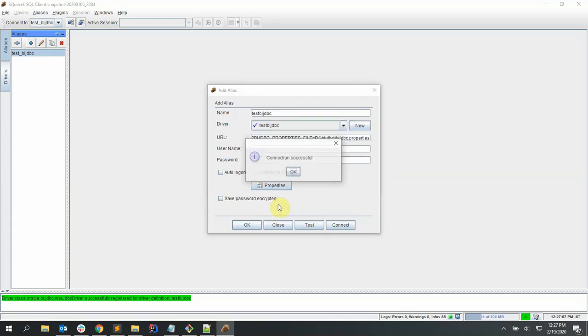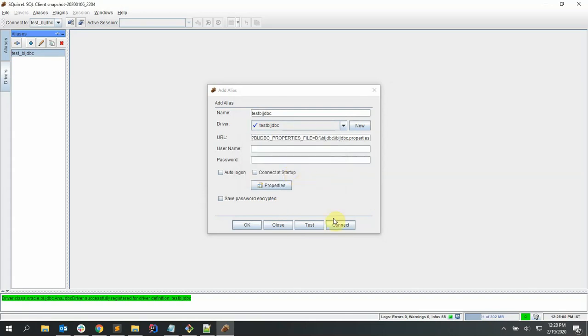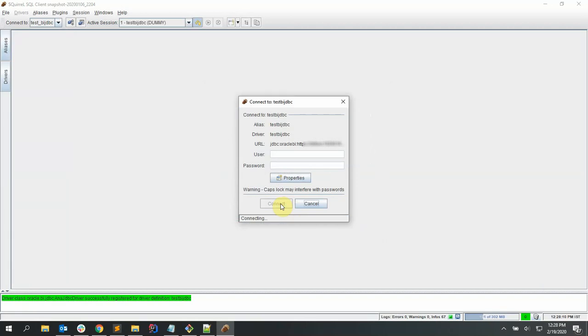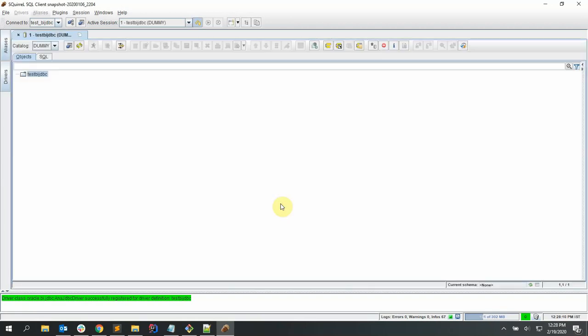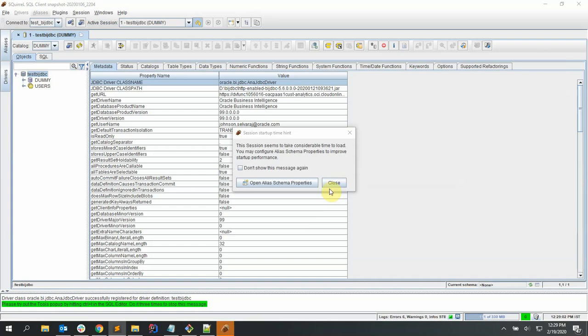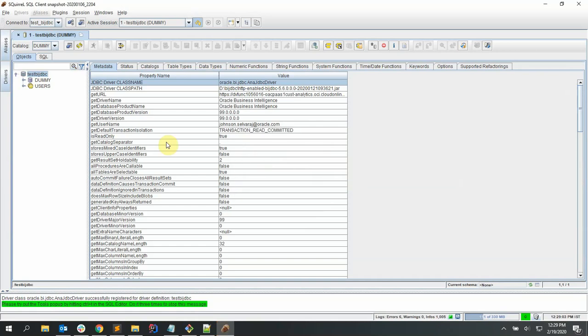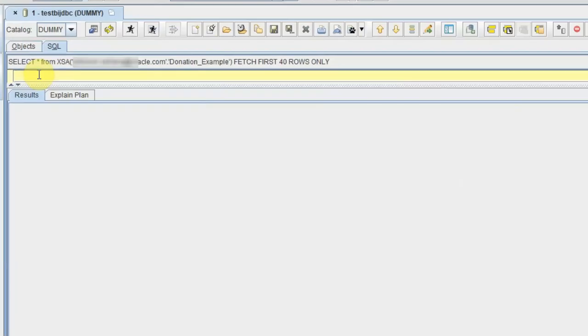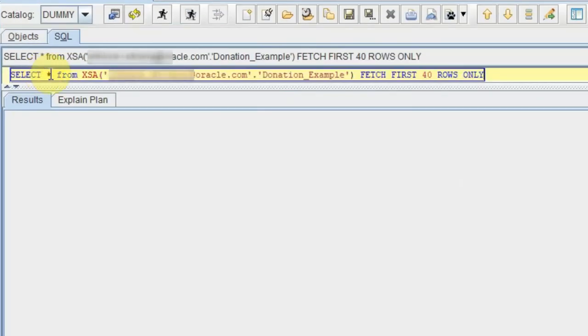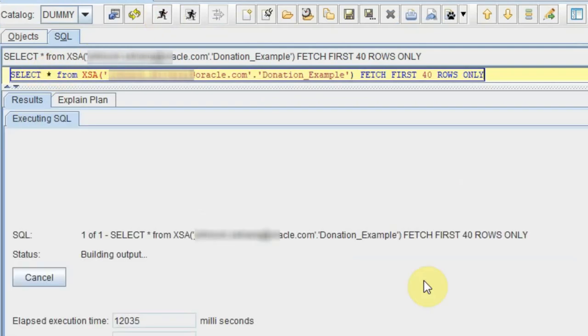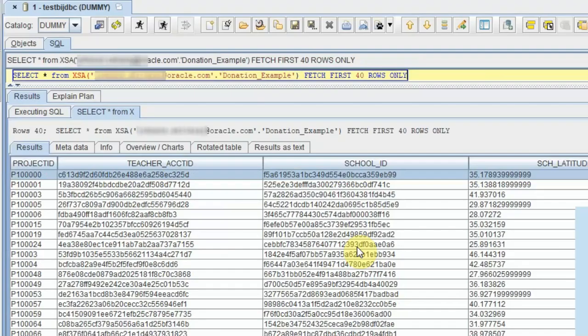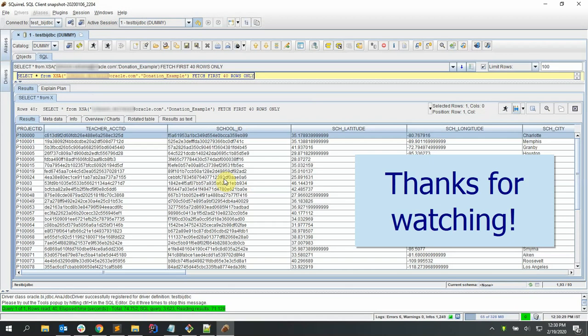Now we are connected to the BI server. We can start issuing SQL queries to the server directly. I am going to issue a query from the donations example and fetch 40 rows. So you can see the output in the results tab. Thanks for watching the video.